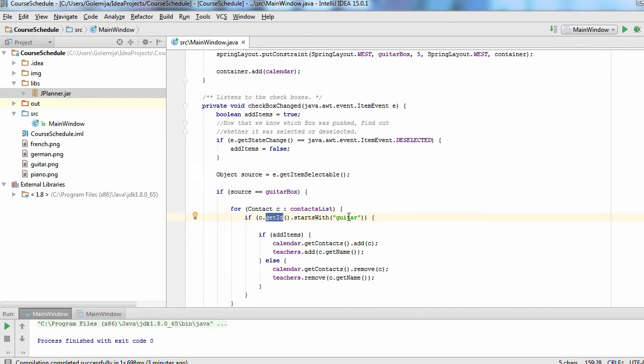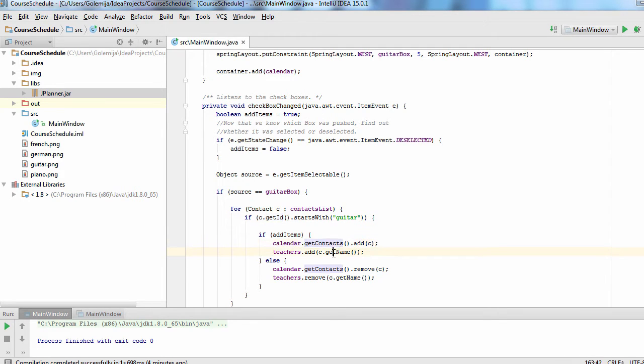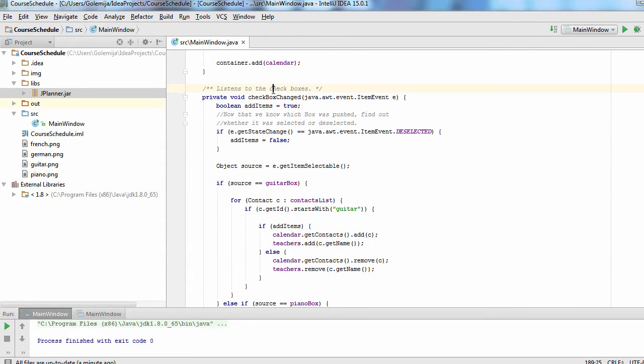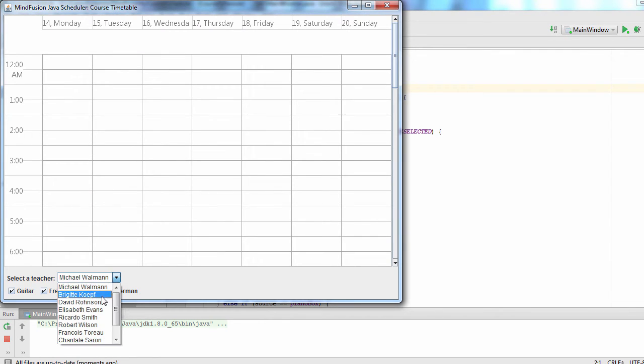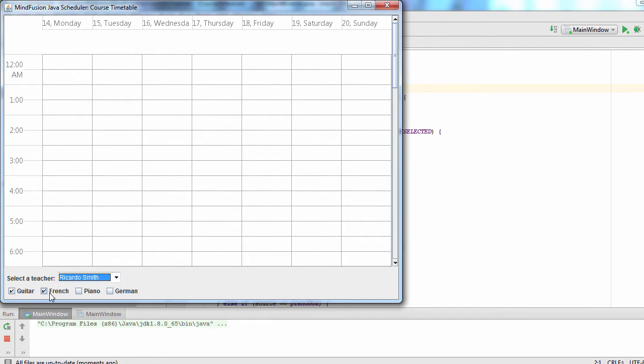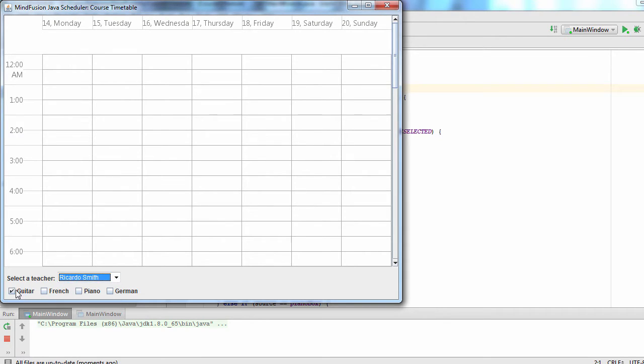When we detect that the checkbox is selected, we do the reverse, add a contact to the contact collection. As we run the application, you can see that the contact list changes as we select and deselect subjects.